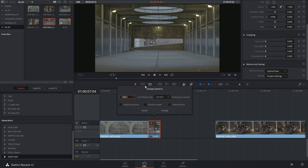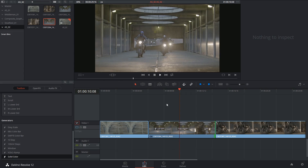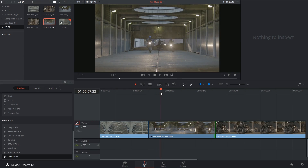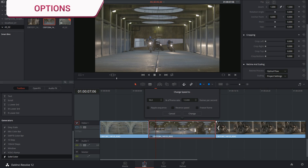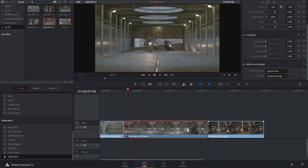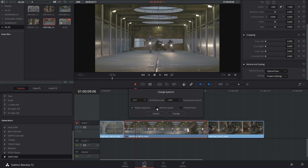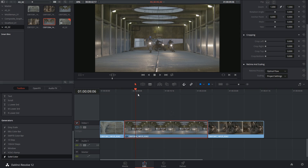Where it gets interesting is when you drop down the frames — look how smooth that motion is. You can barely tell that there's been interpolation created. The ripple sequence option allows you to change the duration of your timeline to accommodate the new length of the clip. So if I take this down to 20% and ripple the sequence, if I zoom out, you'll see that the clip has pushed the following clip aside. Lastly, you have the option of reversing your speed in case you want to play the clip backwards. There's also a freeze frame option in case you just want a still frame locked for that section of the timeline.